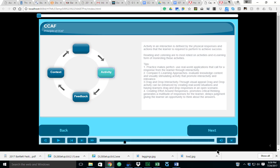The next principle is activity. Activity is an interaction that's basically defined by the physical responses and actions that the learner is required to perform to achieve success. Oftentimes reading and listening are the most relied on activities in e-learning. It has difficulty monitoring these types of activities because people simply skim over it and press on, skipping the content in many cases. There are some tips we've provided here: you want to practice, of course practice makes perfect, and use real-world applications that call for a response from the learner through interactivity.